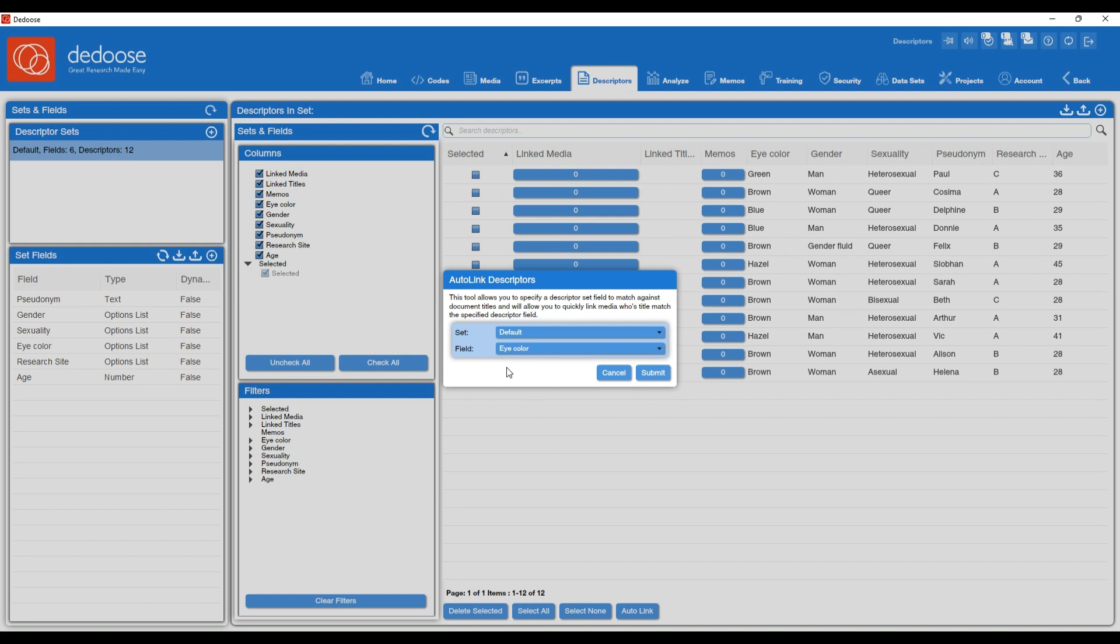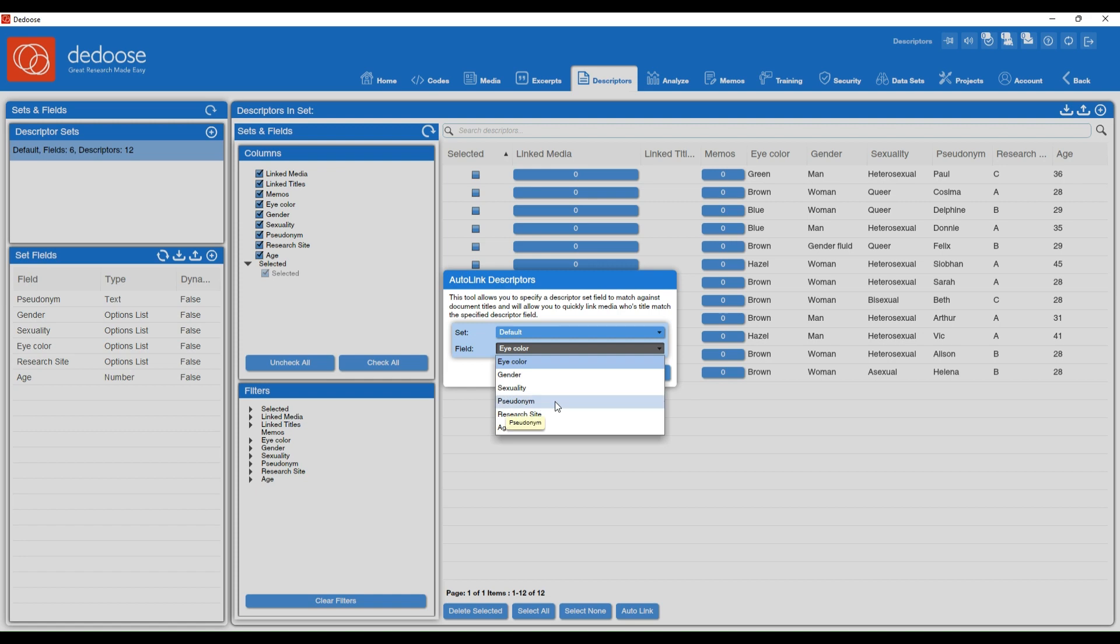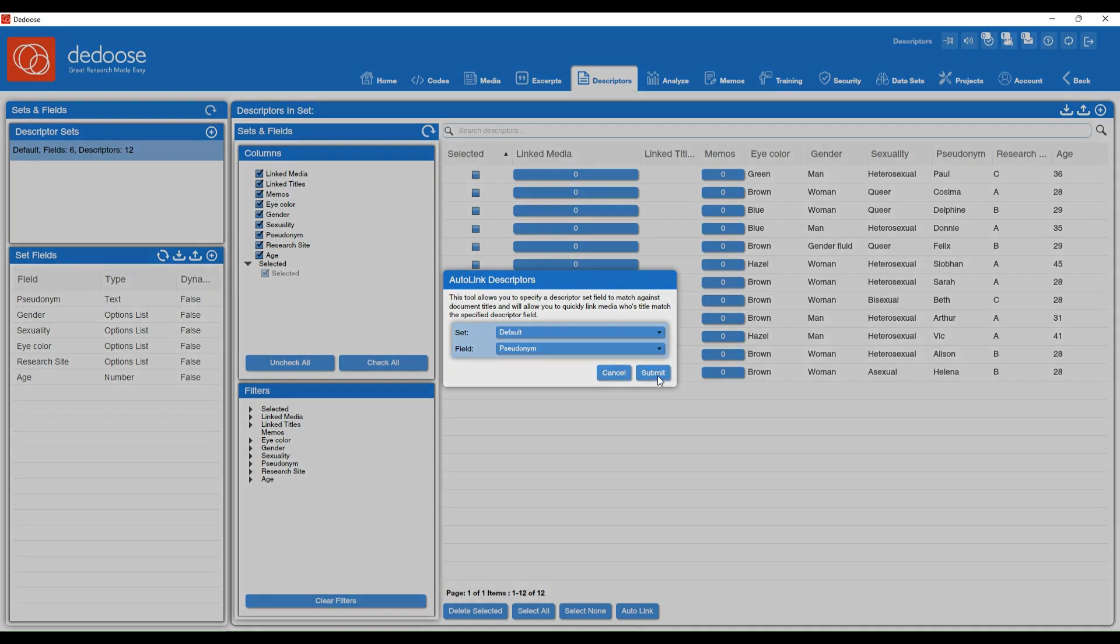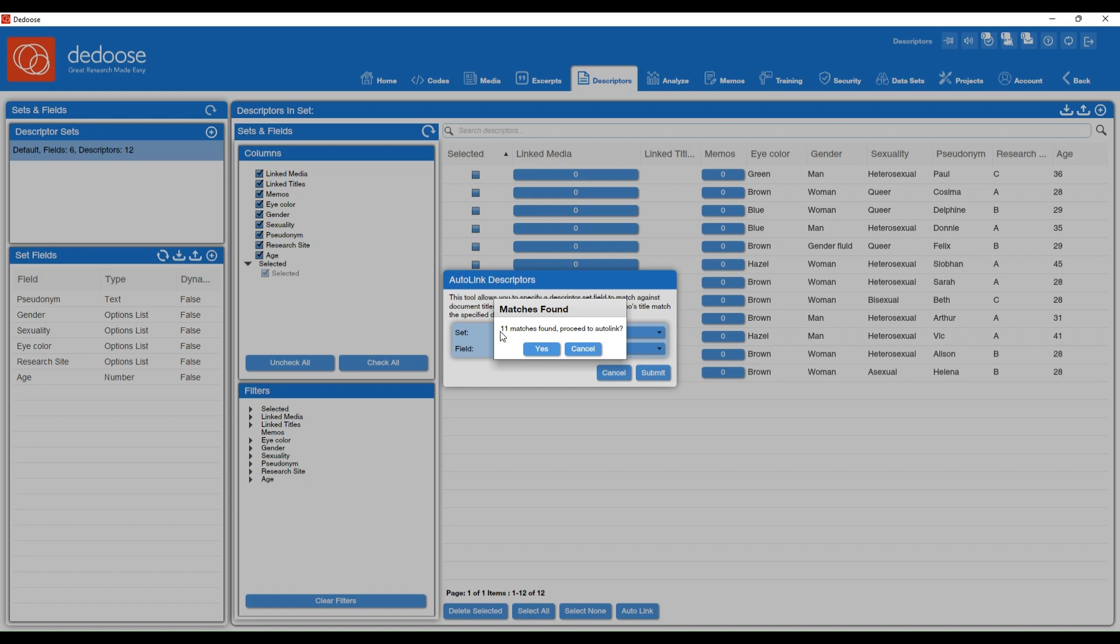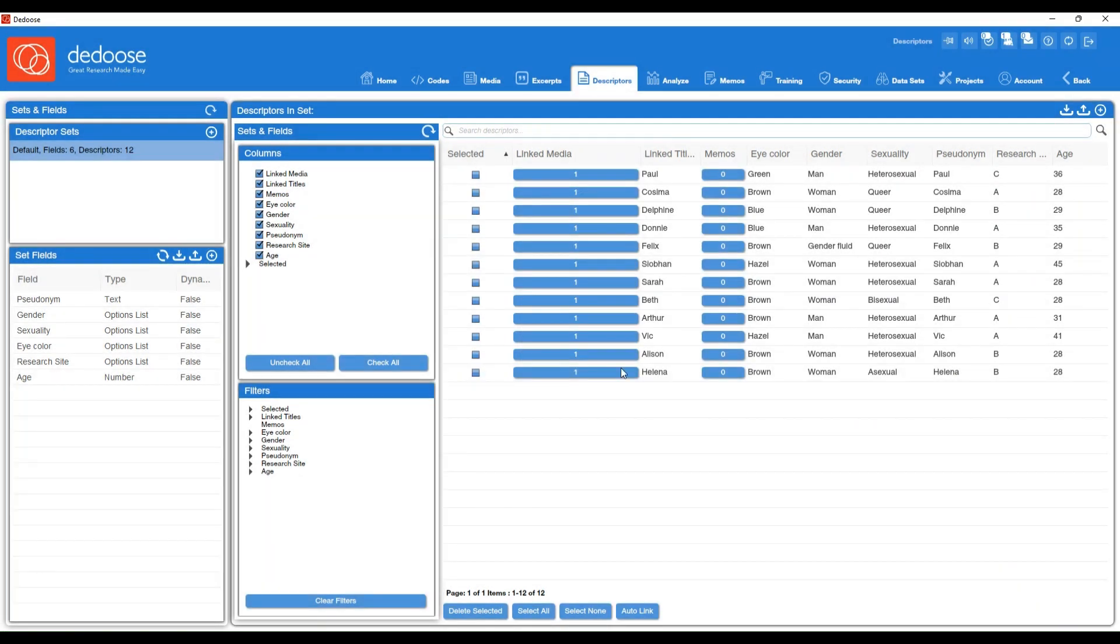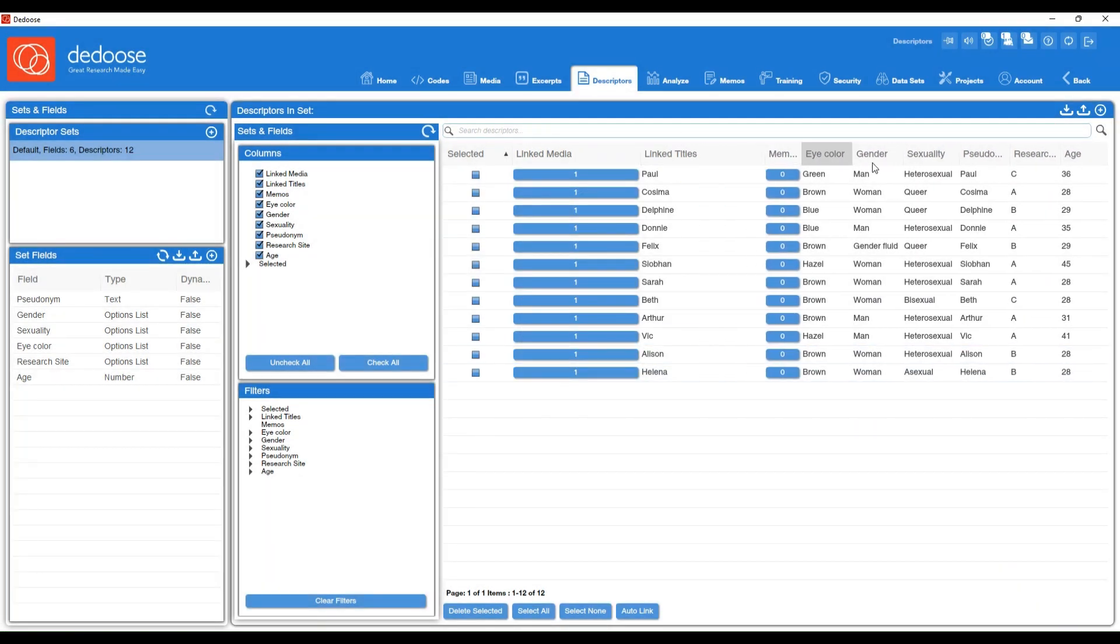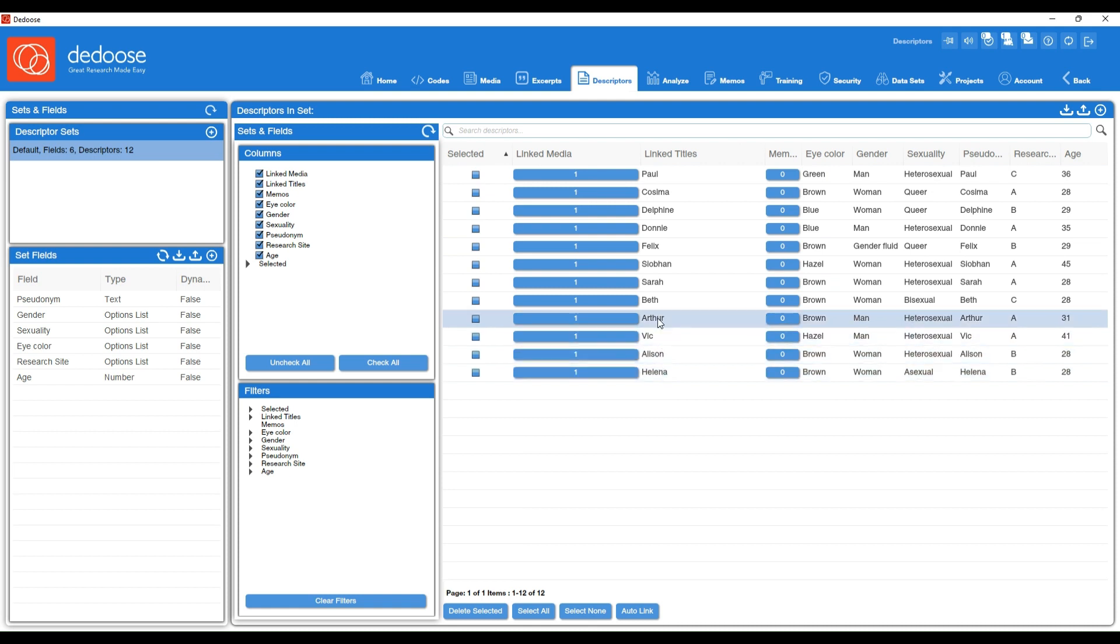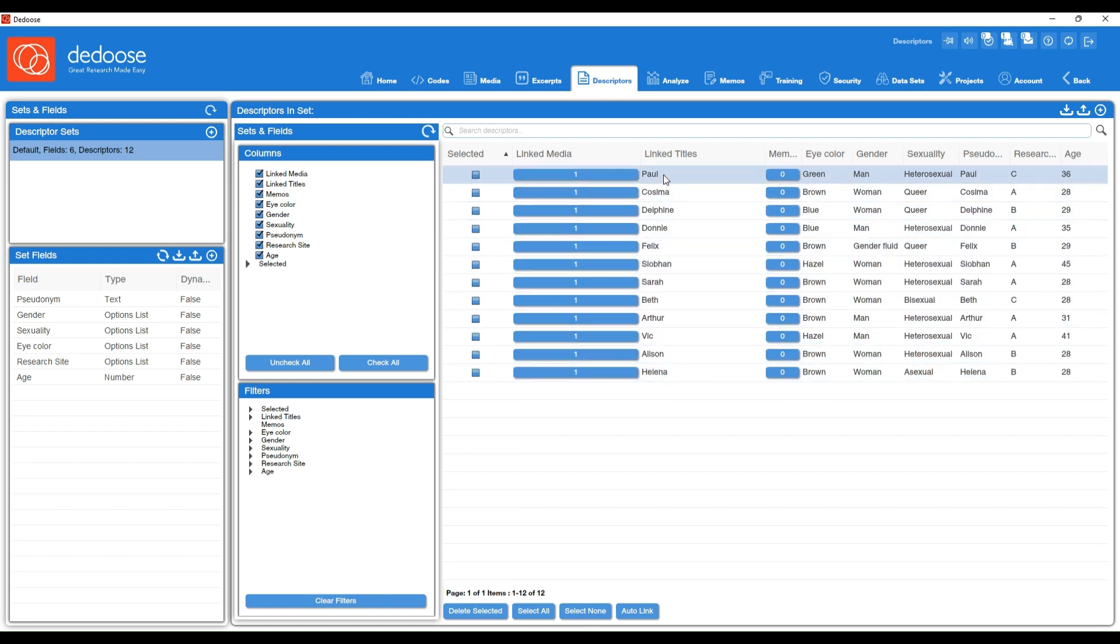In this case, my media files are titled the participant names. So I'm going to choose pseudonym for the linking mechanism. Then I'm going to hit submit. It's telling me it found 11 matches. Do you want to proceed? I'm going to select yes. Now we'll see each descriptor profile is appropriately linked to their specific media file.